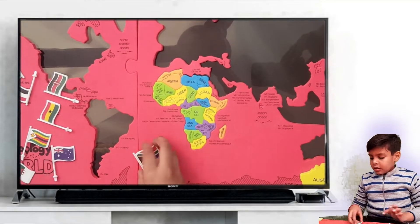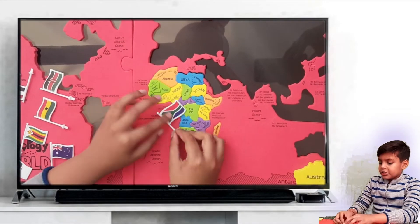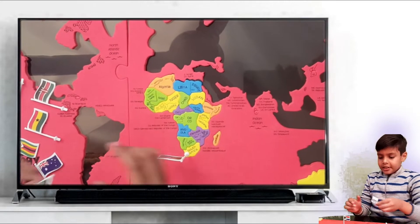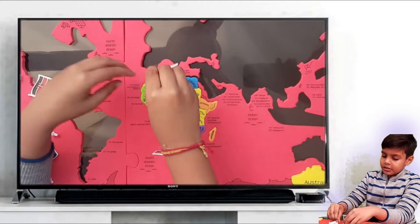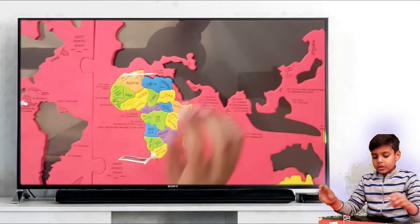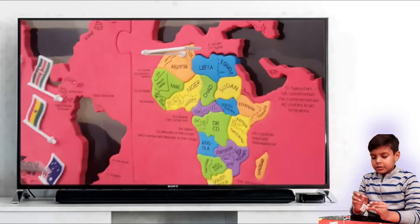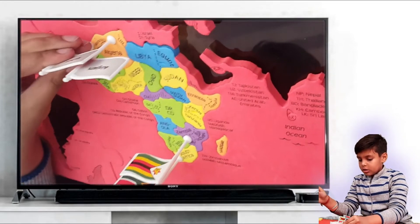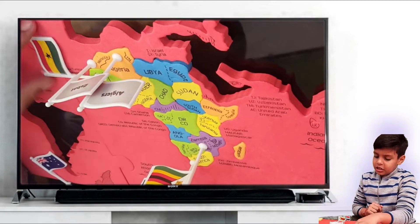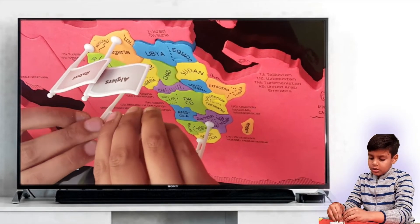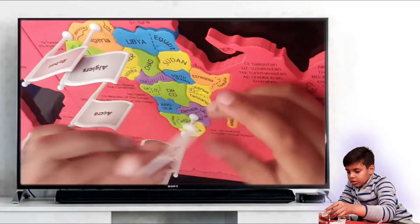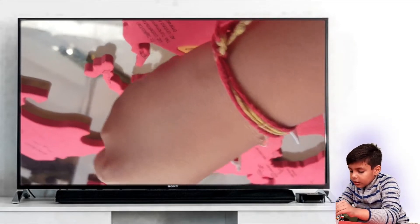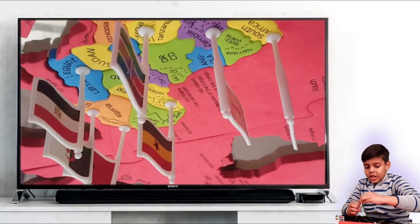Now we are sticking the flags on the countries. This is the flag of South Africa and this is over here. This is Algeria's flag and this is over here. This is Zimbabwe's flag. This is Morocco's flag. This is Ghana's flag and this is over here. This is Kenya's flag. This is Egypt's flag. This is Australia's flag — this is the last flag of Africa.